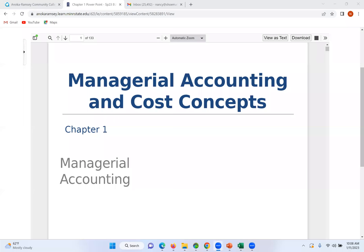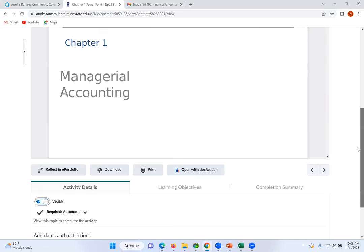Okay, I'm going to record this and post it. So guys, Managerial Accounting — we are in for a wonderful semester to learn about this course, Managerial Accounting.